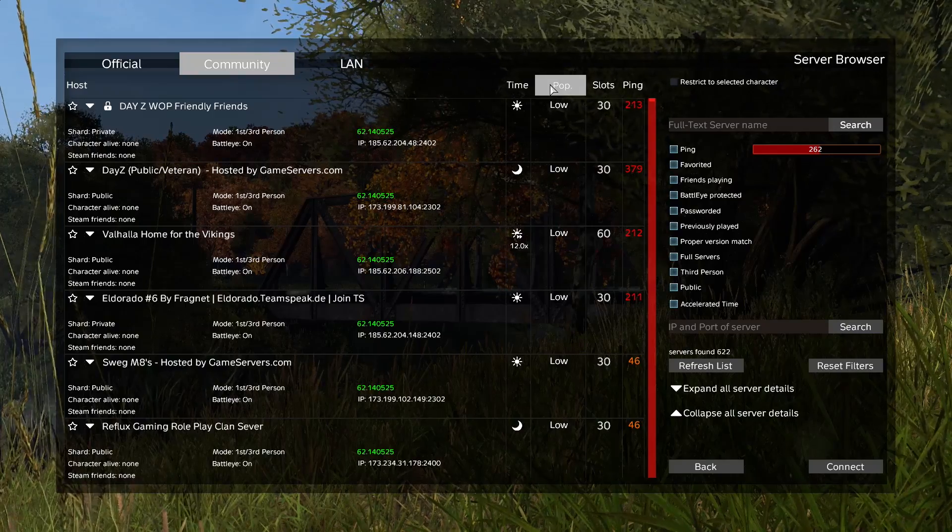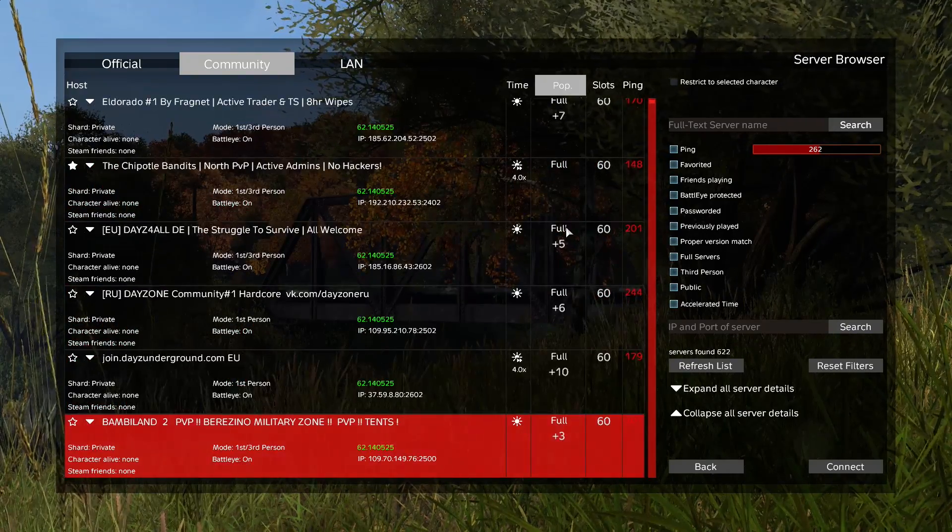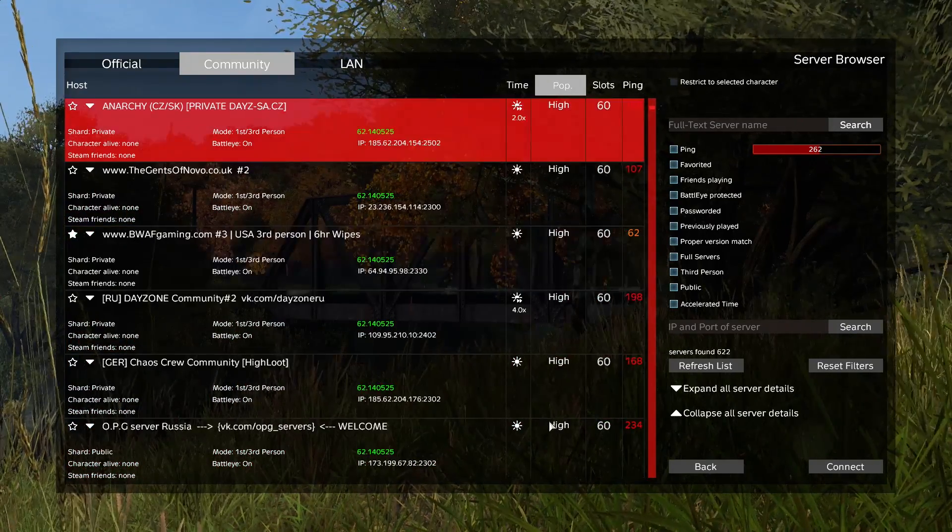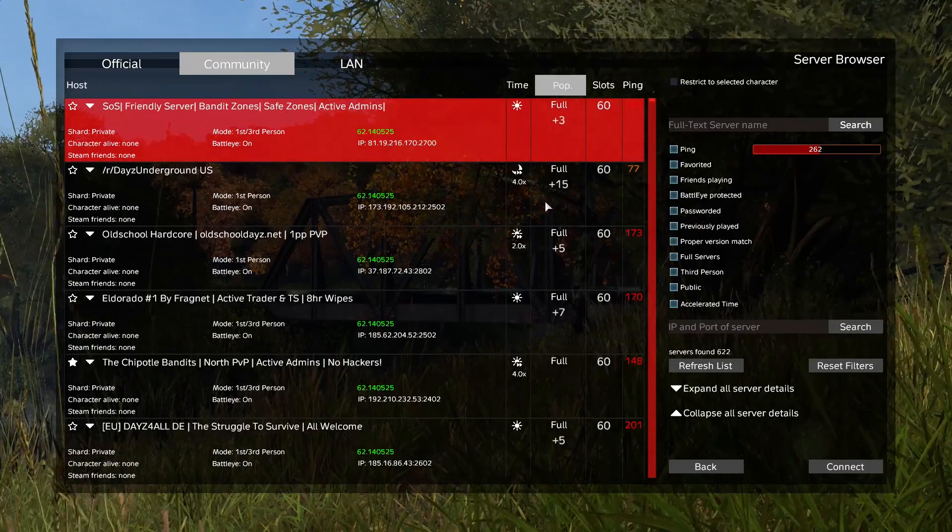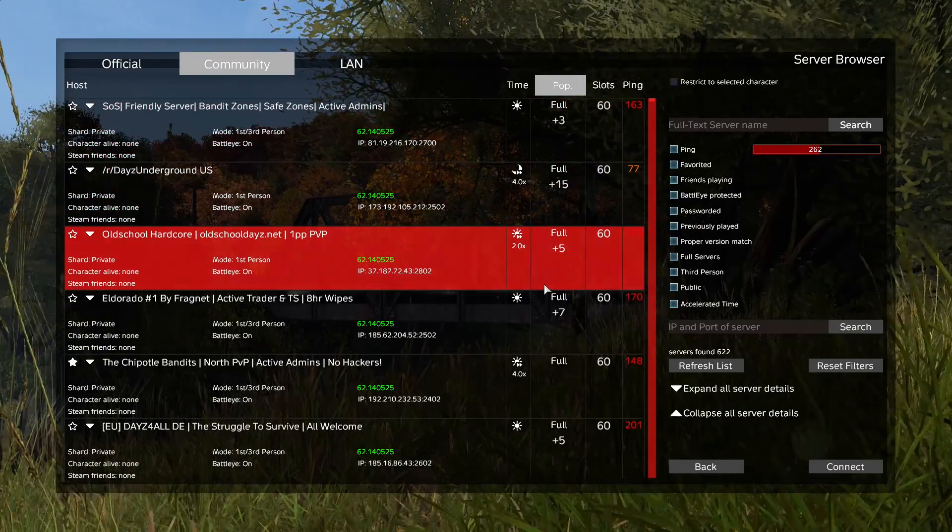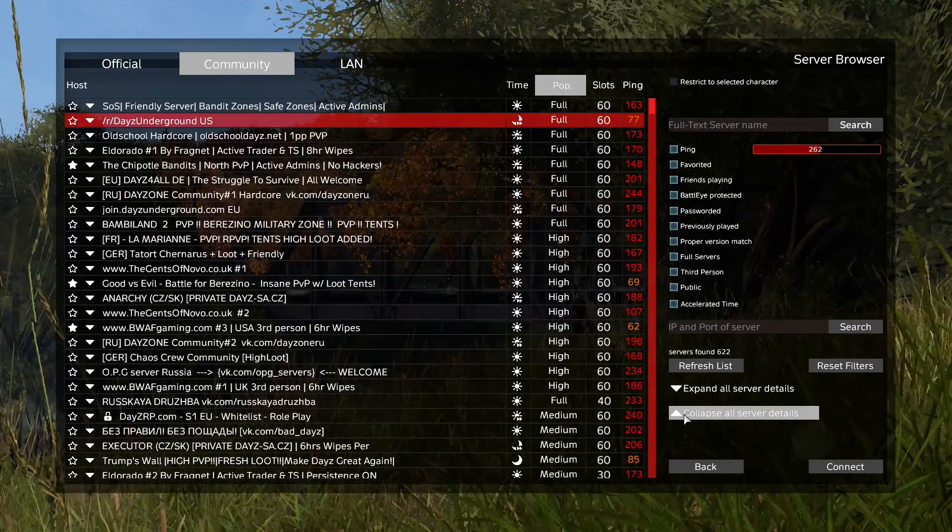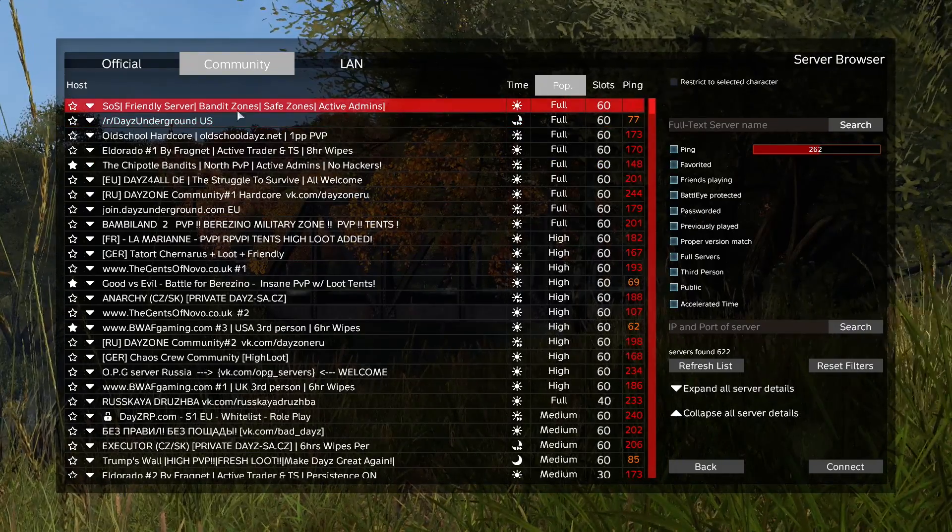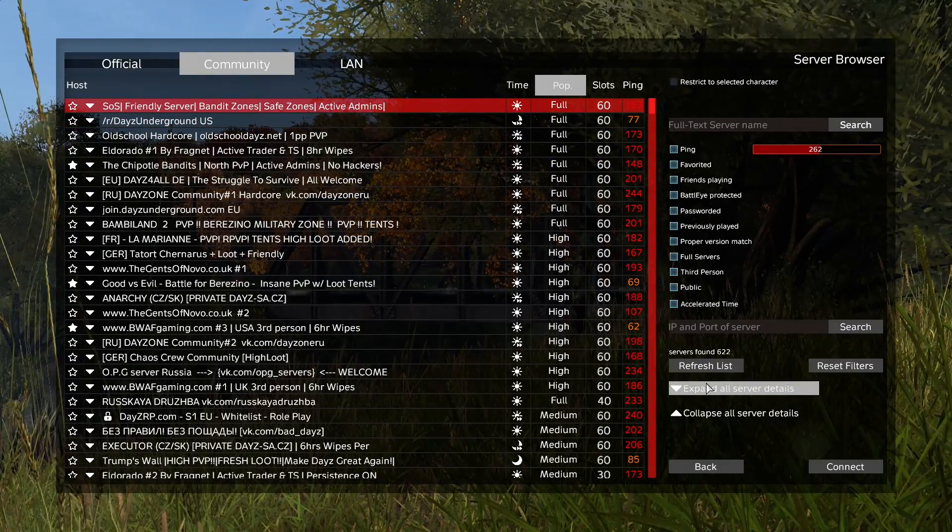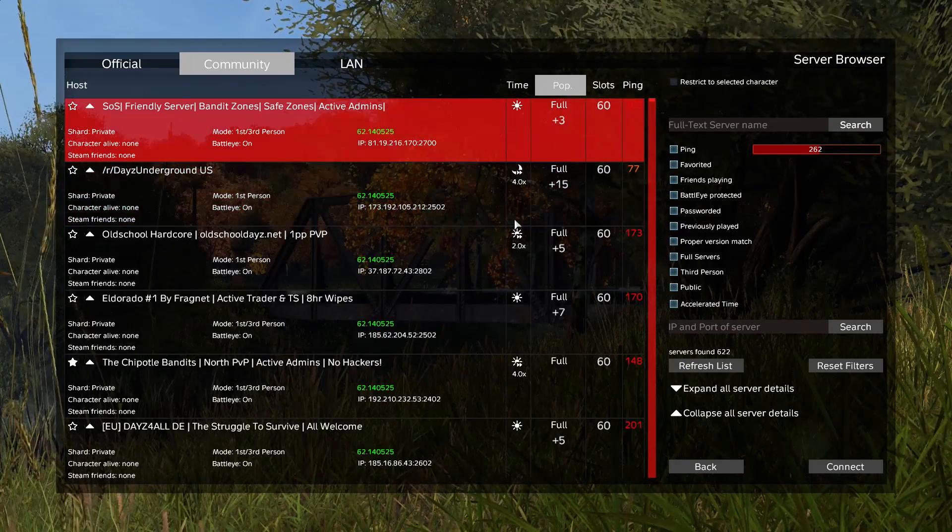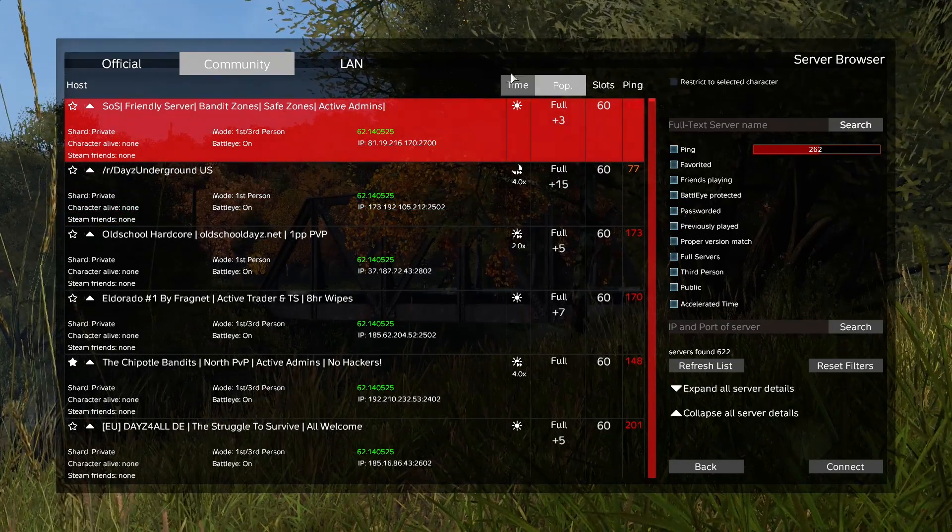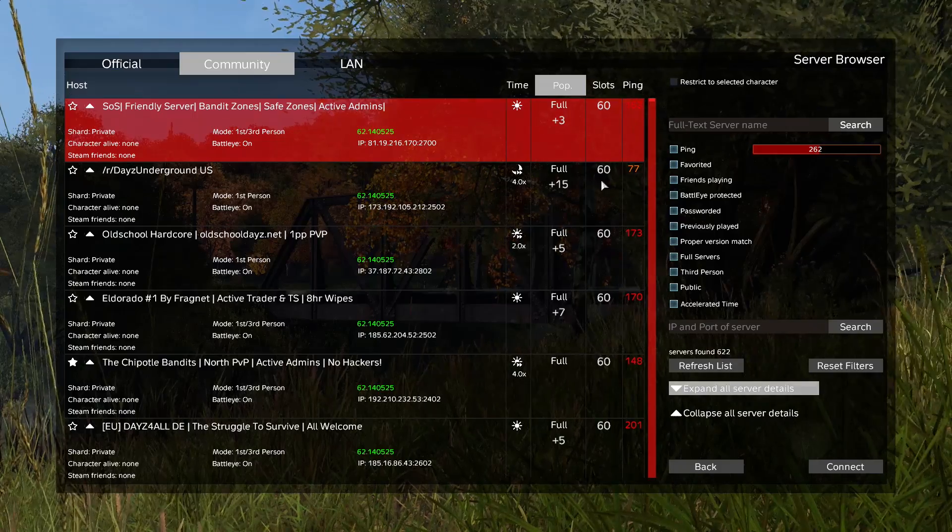Personally, I like to keep this to using the population button because the best experience you're going to have in DayZ is any server from medium to high, possibly full. Those are the best experiences in DayZ. Like I said, another important step though is expanding and collapsing your server details. Personally, as soon as I switch to where I'm going to look and find a cool server, I click expand server details.